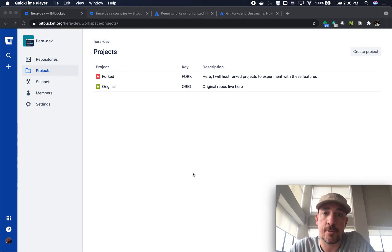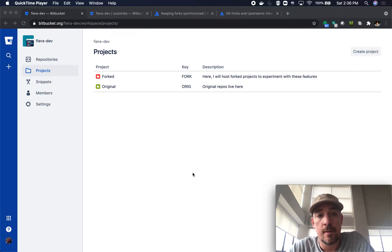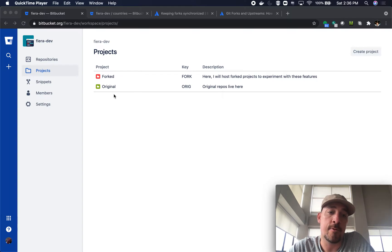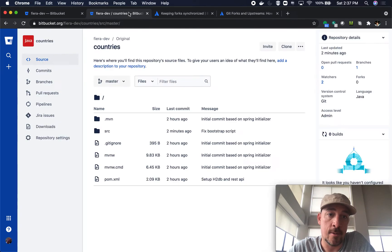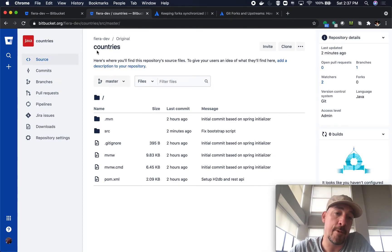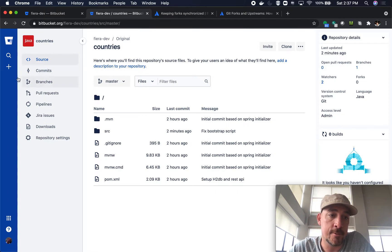In this video I'm going to show you how to fork a repo and keep it up to date with the upstream changes. I'm going to start with two projects here. I have a repo in the original project and I have an empty forked project. This is the original project — the repo in the original project — it's called 'countries', a very trivial kind of thing.